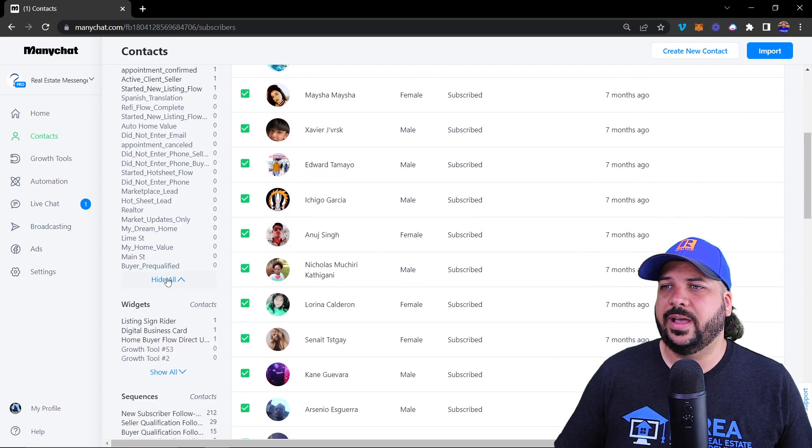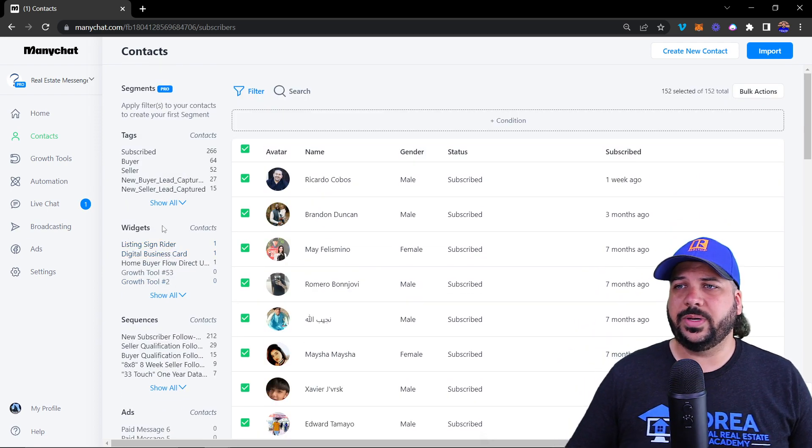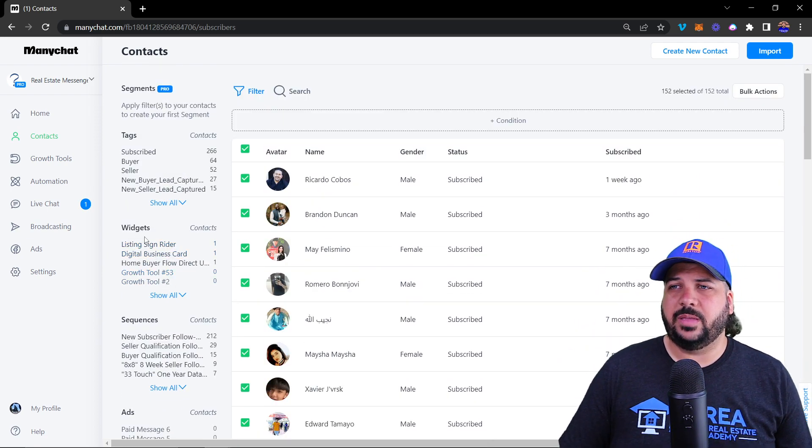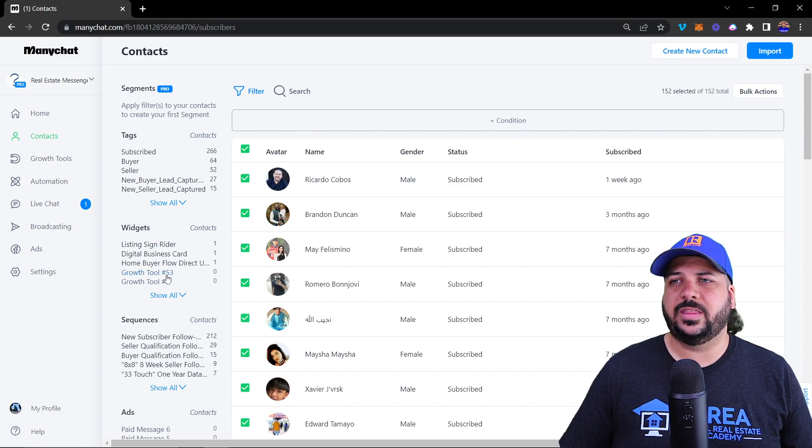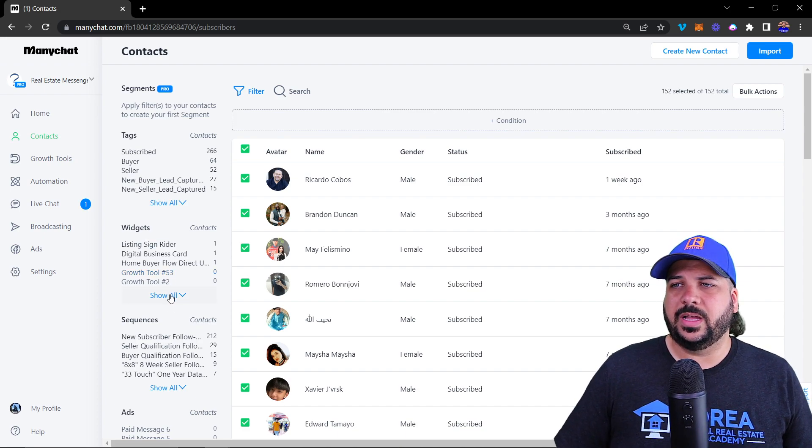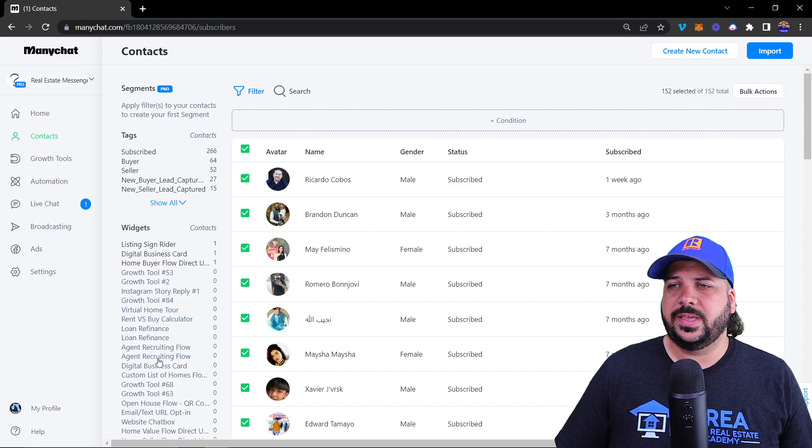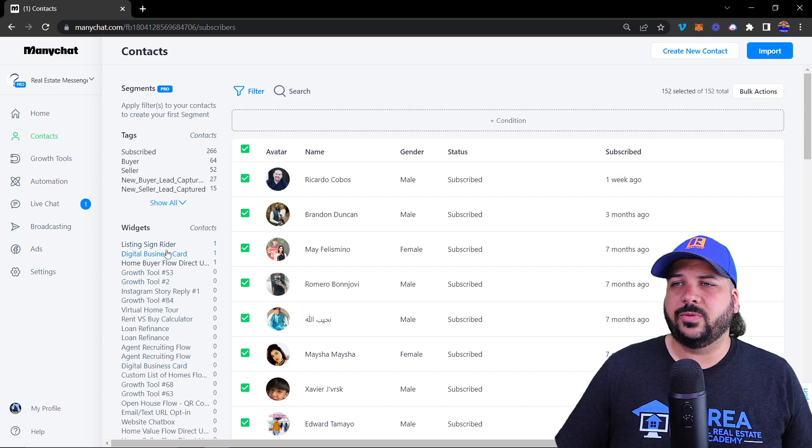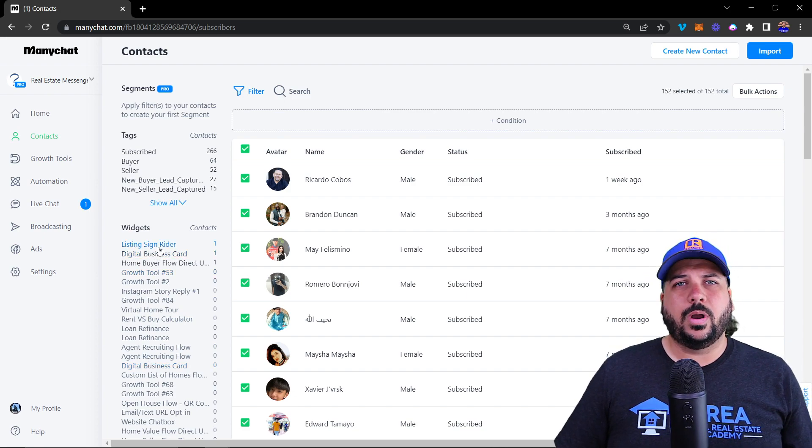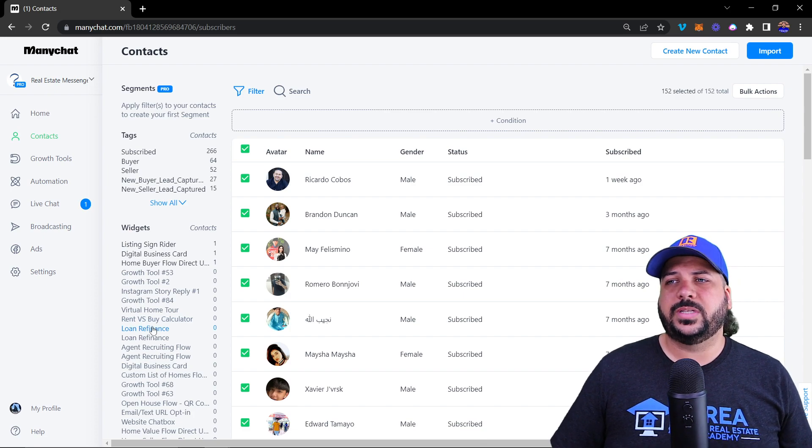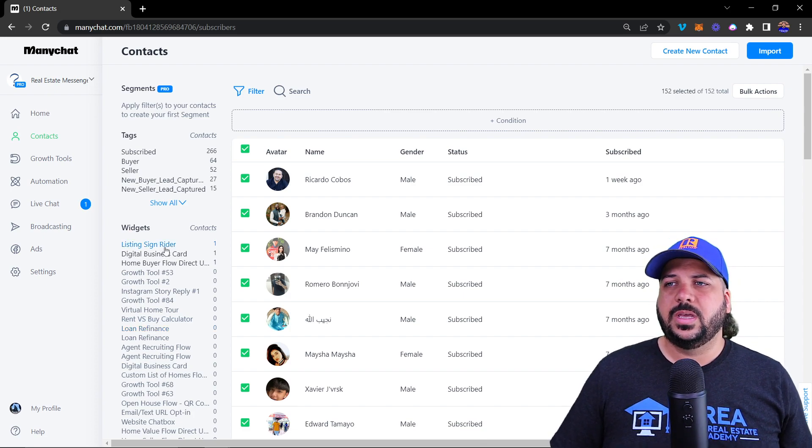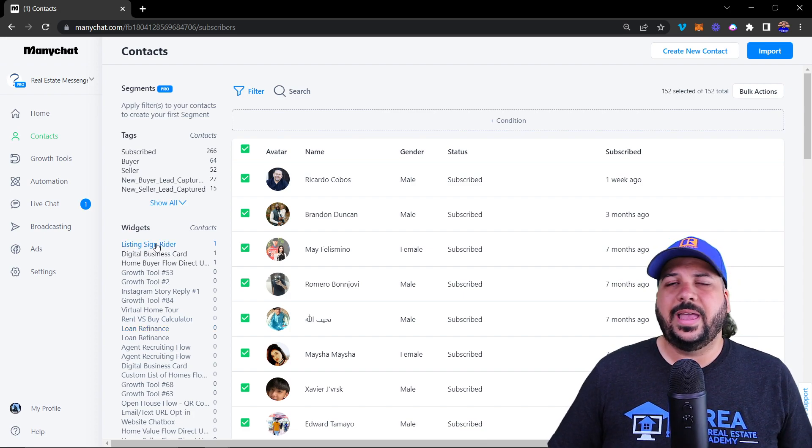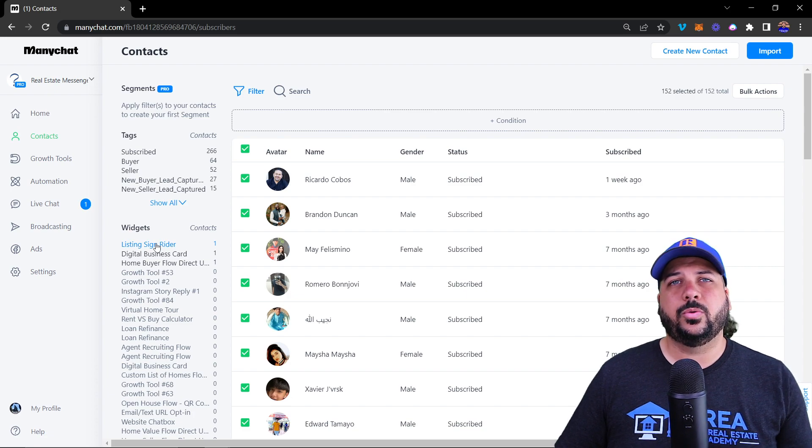The next one are the widgets that they clicked through. You'll see all the widgets. If you sent them a sign writer QR code, this is part of the real estate bot template, you can select that and anybody who came in through that specific widget, you'll be able to track those people as well.